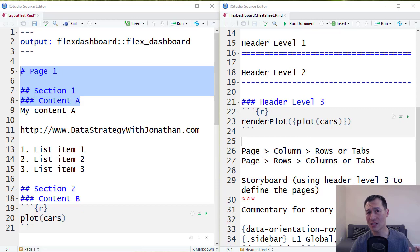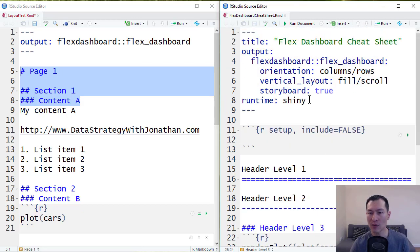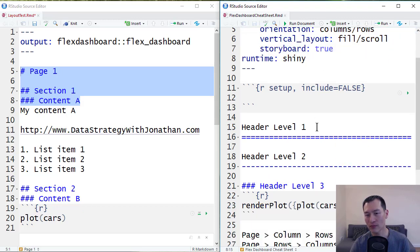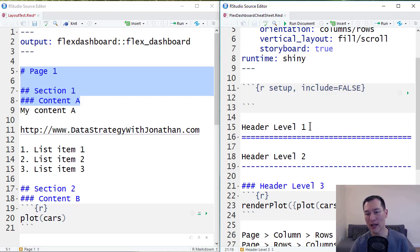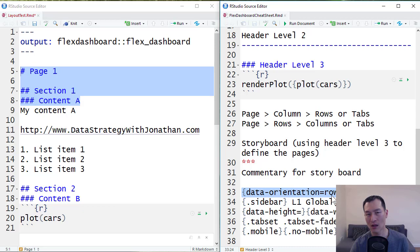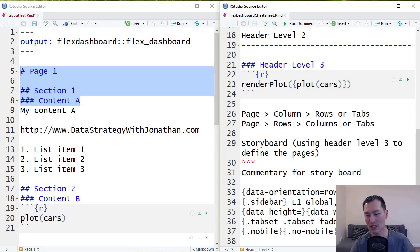All layout options are basically controlled in one of two places. Either up the top here inside what's known as the YAML header or as tags next to the different header levels using the curly braces. And this is what they look like here. In this cheat sheet, I've put L1, L2, and these are basically just shorthand for this is a tag that belongs to a level 1 header. The sidebar is a tag that belongs to level 1 or level 2. And this is a setting that belongs to a header level 3.